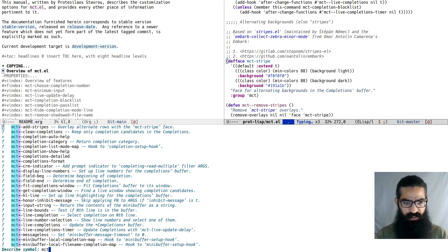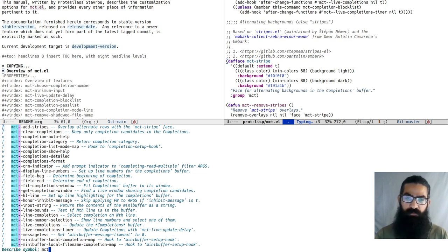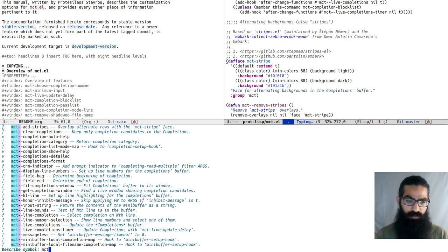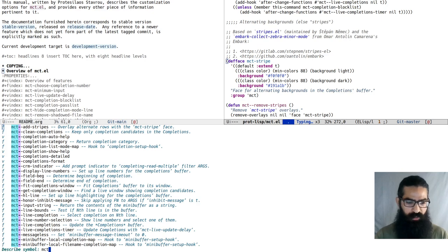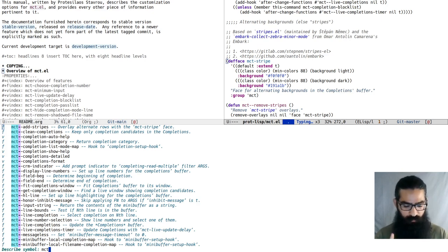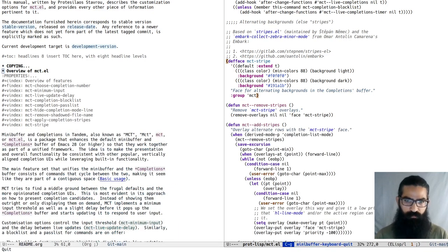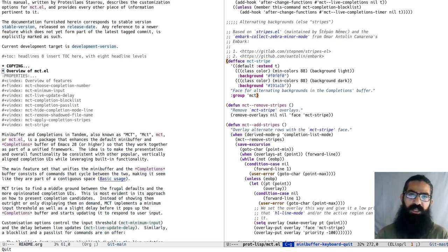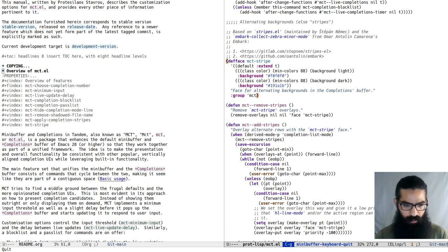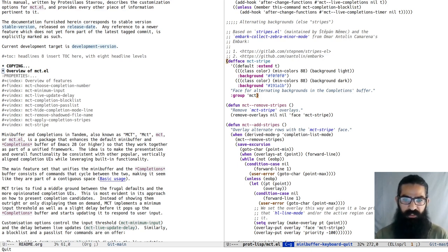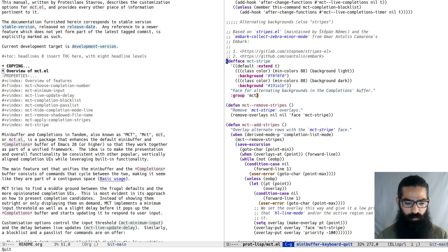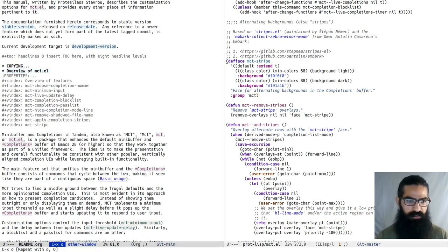By the way, there is a change in Emacs 29. I am on the master branch, I am tracking emacs git. They have changed something here, so the annotations from the marginalia package don't work properly for describe-symbol and related commands. But I have to investigate this and report it to the marginalia maintainers.